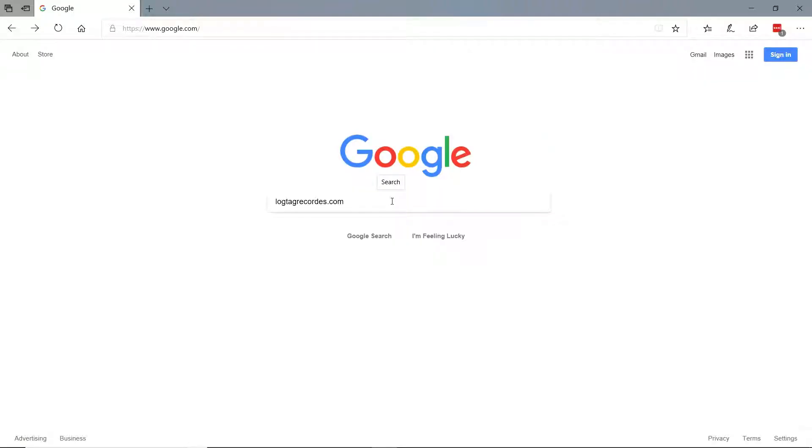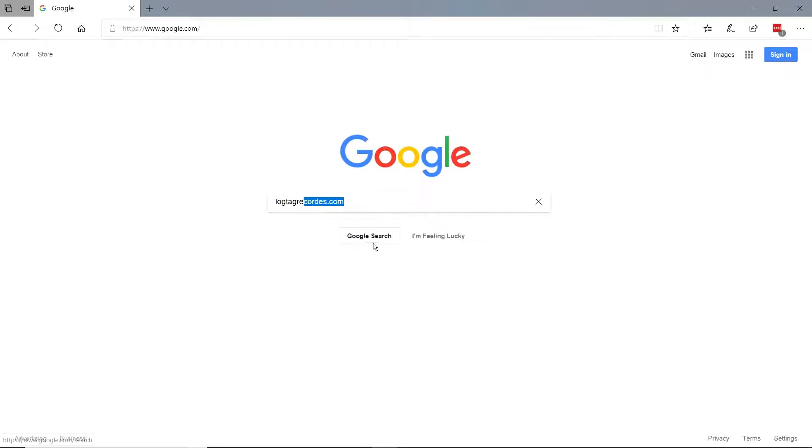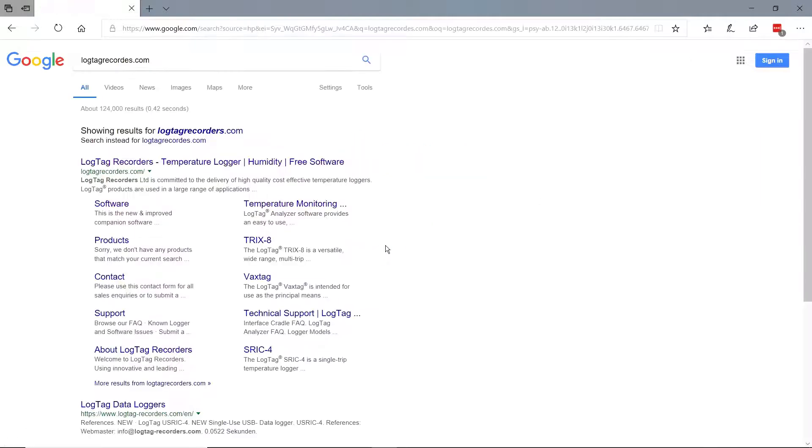To get started, you will need to download the current version of software from LogTag's website. Google LogTagRecorders.com and select the result that matches LogTagRecorders.com.